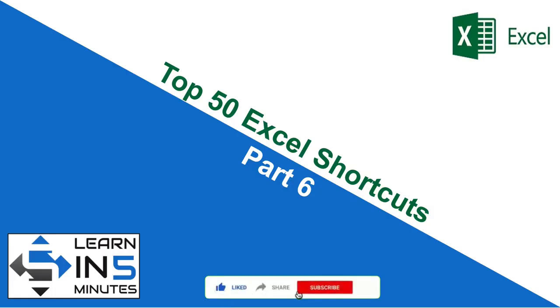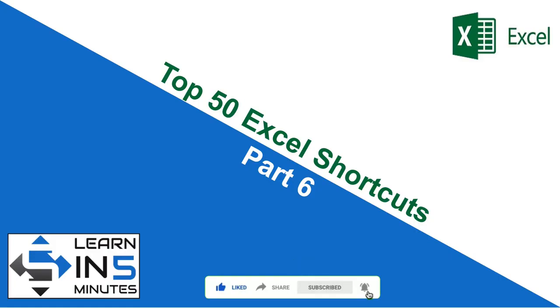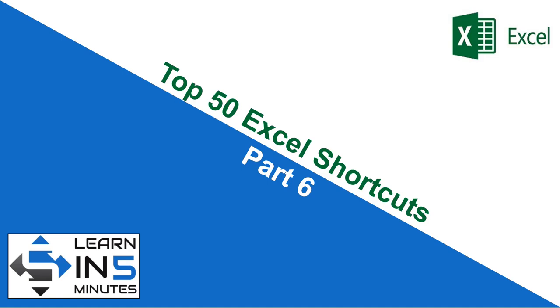And if you have not subscribed to this channel, do it right now and press the bell icon beside the subscribe button so that you don't miss any new videos that I upload. See you soon in the next video with Part 7 of this series. Thanks for watching.